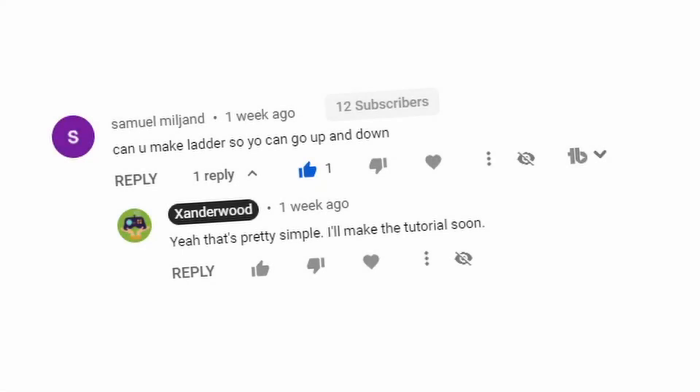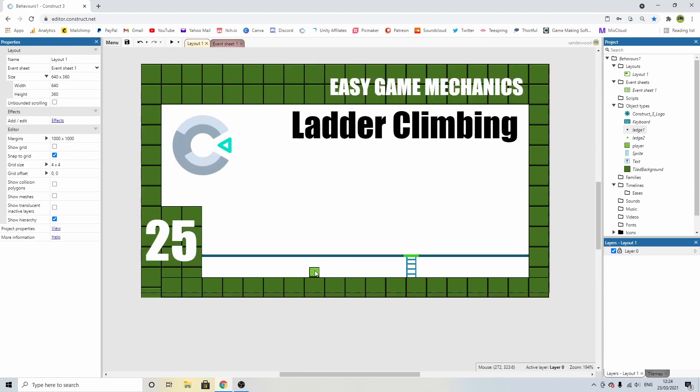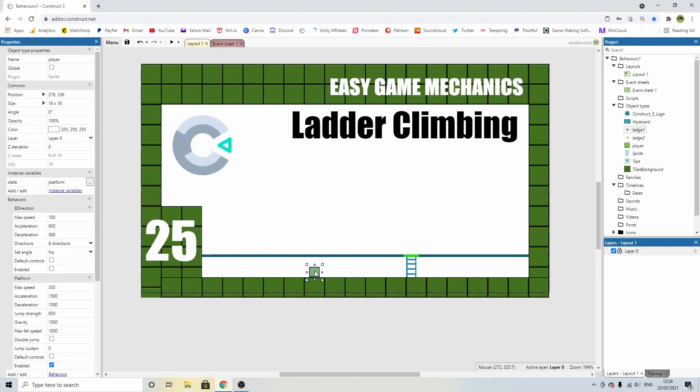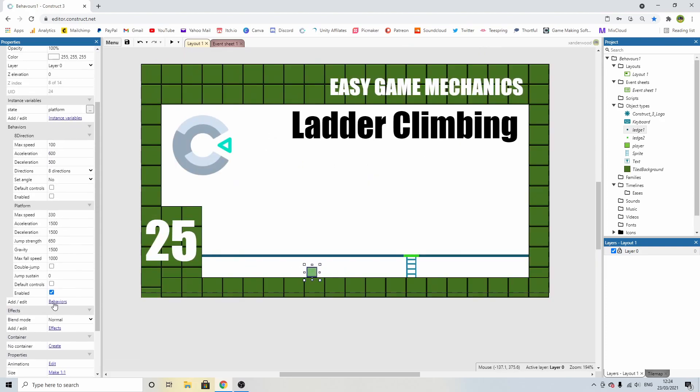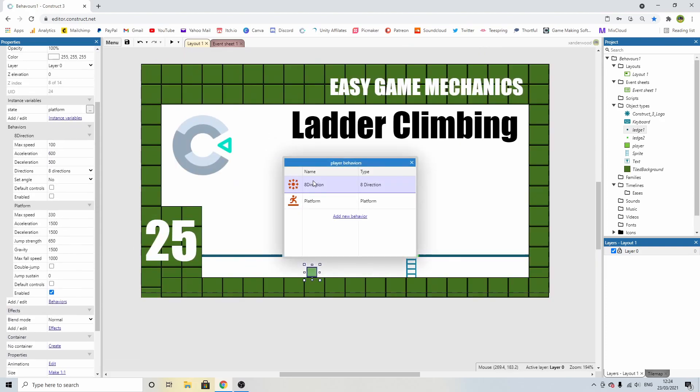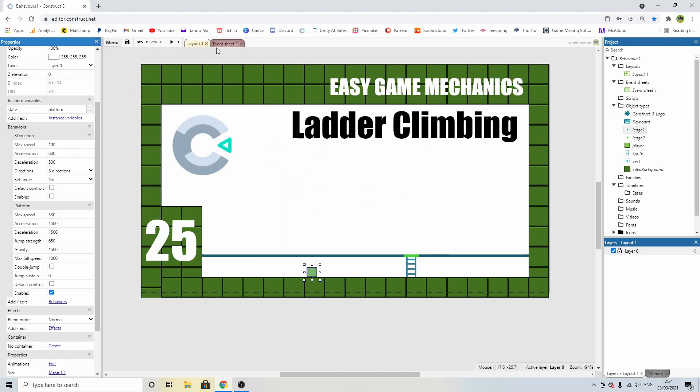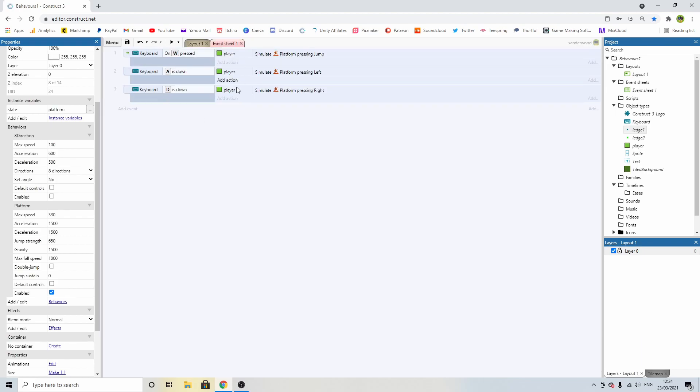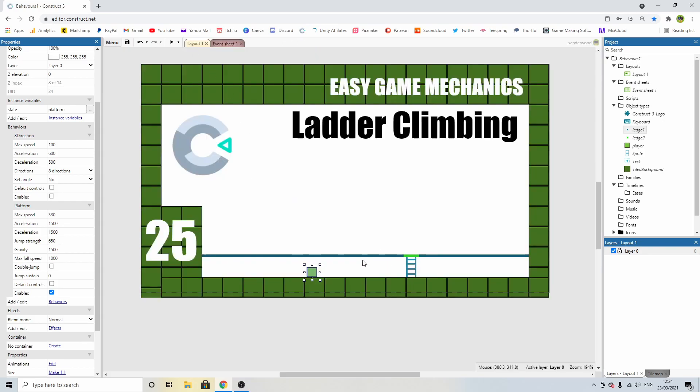So I've got this comment from Samuel Miljand. Can you make ladder so you can go up and down? Yeah. So I've got my green little square down here. This guy has two behaviours. I've added the 8 direction and the platform behaviour. If we look at the event sheet, I've only programmed in the W, A and D for him to move left, right and jump. That's all I've done.